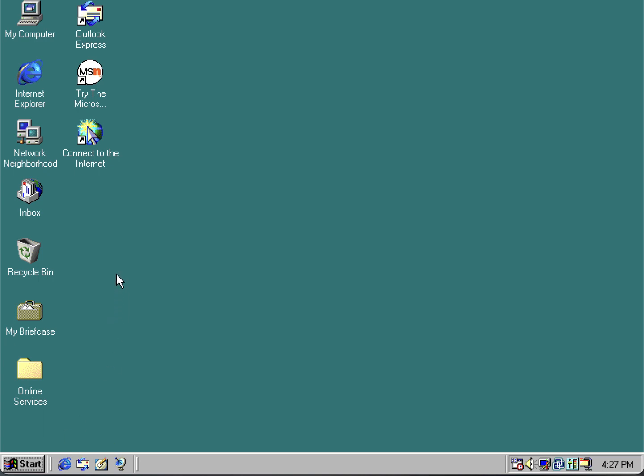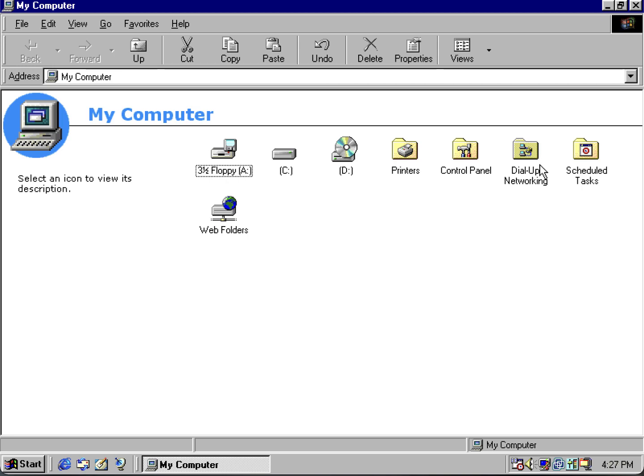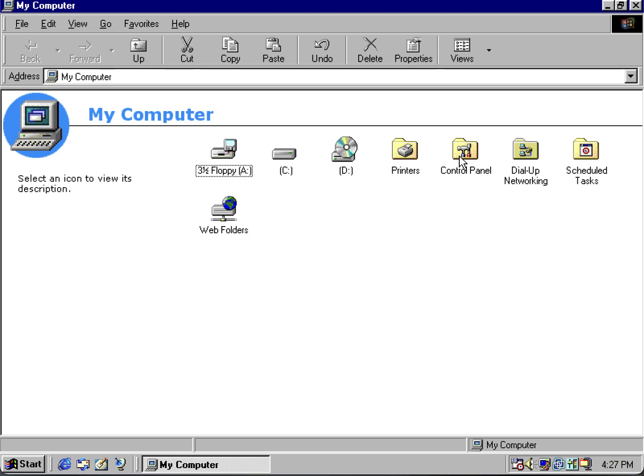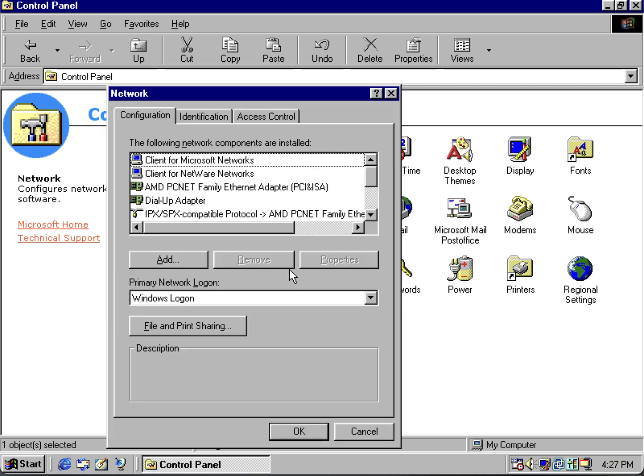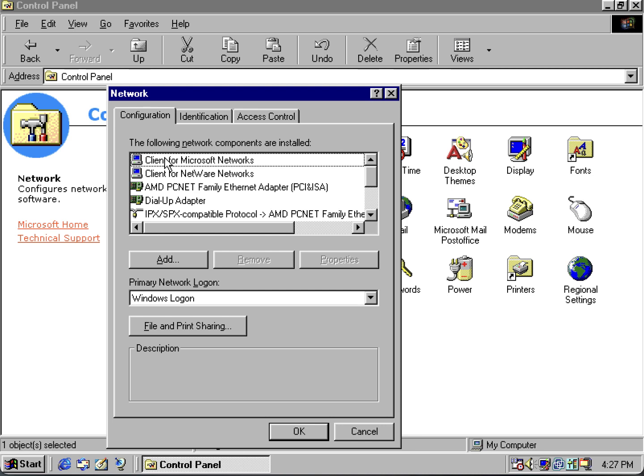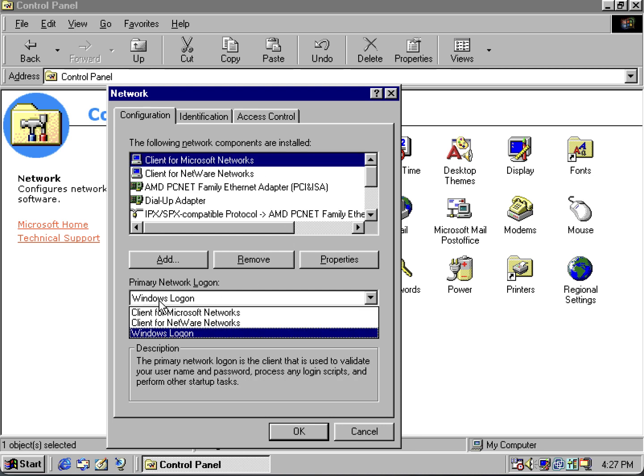First thing you want to do is remove Windows networking if you're not using a network drive. Go into Control Panel, then go to Network. Select Client for Microsoft Networks and set the primary network login to Windows logon.